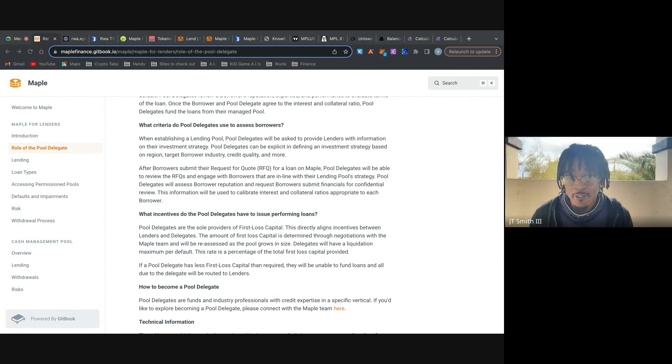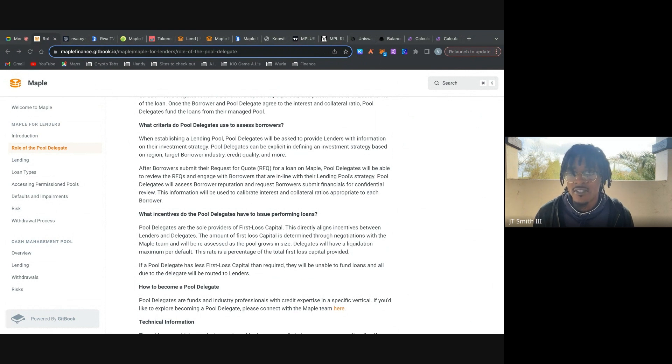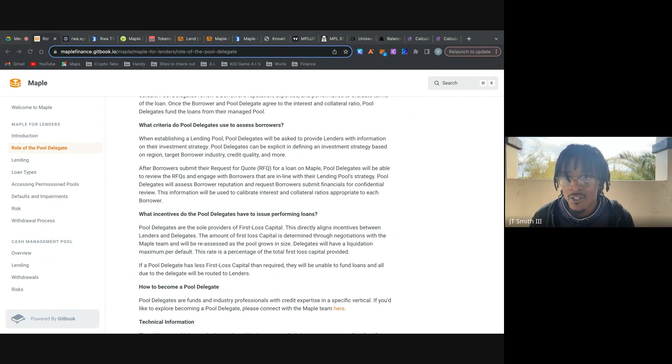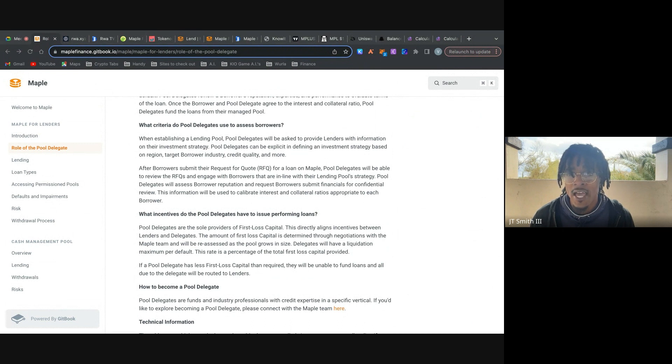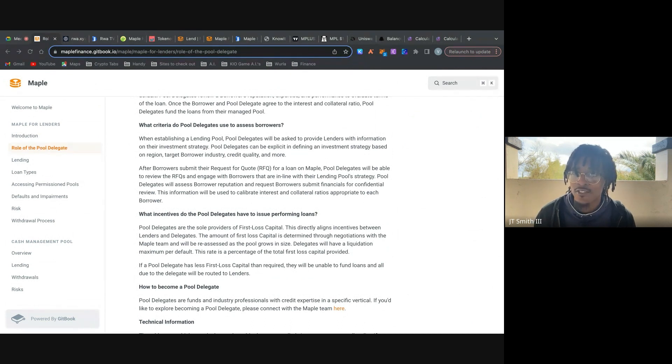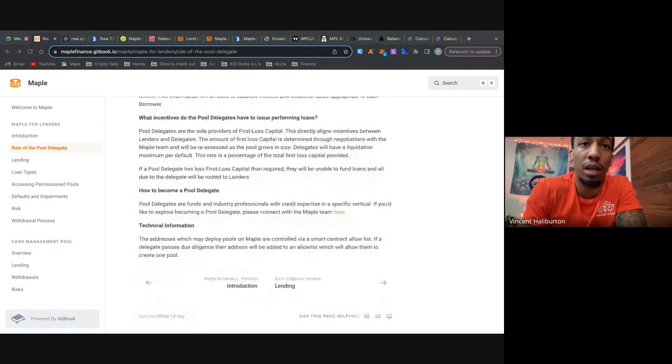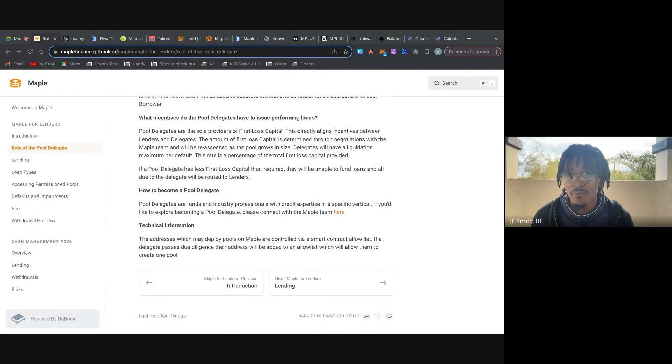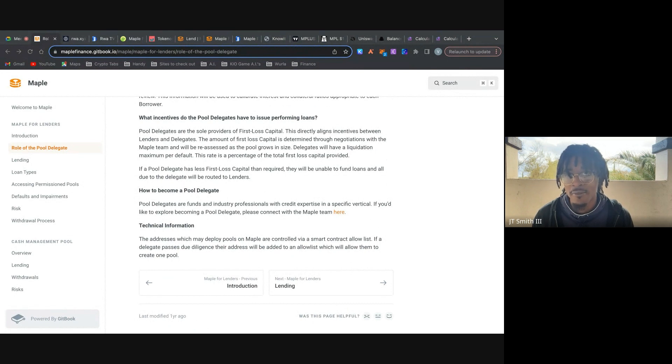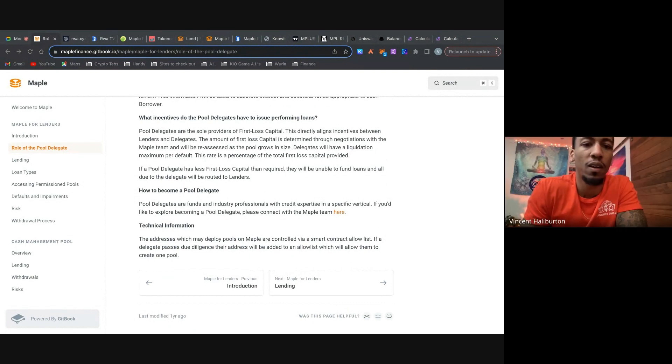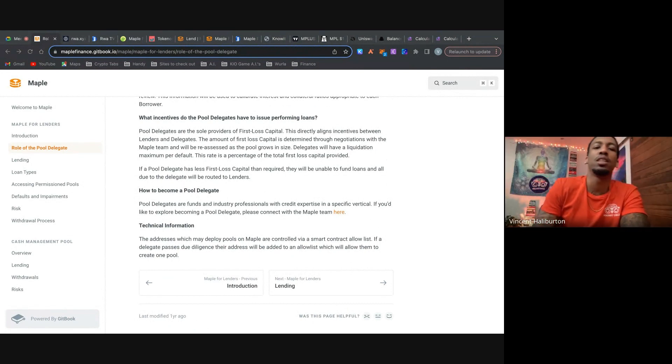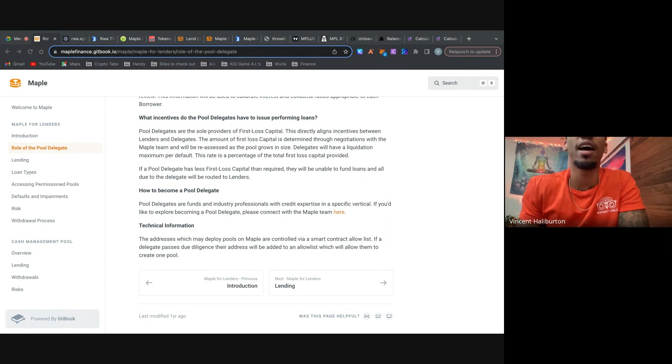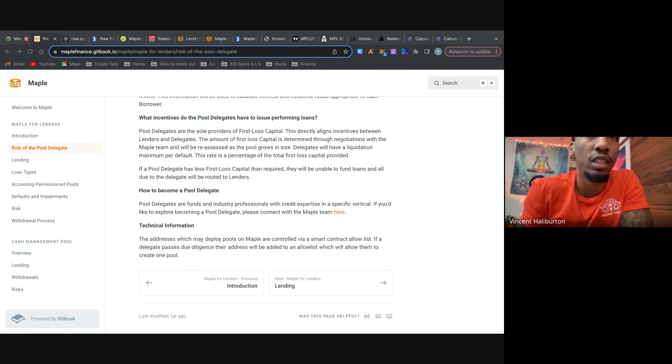So they'll assess borrower reputation and request the borrowers to submit financials for a confidential review, unlike everything else that's kind of public and on chain. And then that info will be used to calibrate interest collateral ratios appropriate to each borrower. So it's not going to be the same thing for each borrower, just like when you go to get a mortgage at a bank, your interest rate and all the terms of the loan is going to depend on your history, your credit score, et cetera. That really hammers home the point that it'd probably be more funds that are attracted to be pool delegates just because they're asked for their investment strategy.